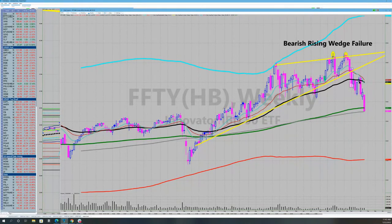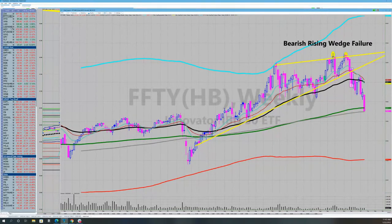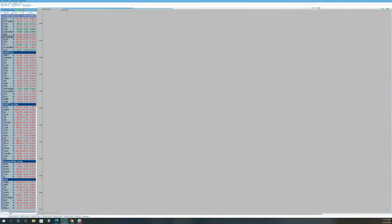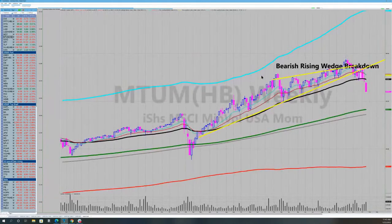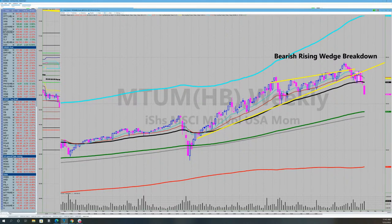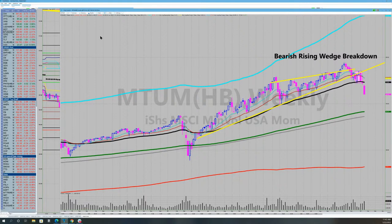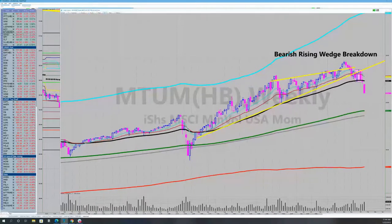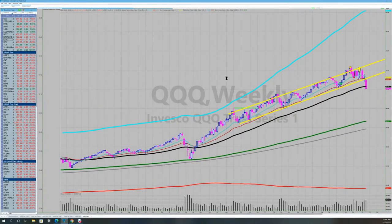Doesn't mean you can't have a couple of up weeks, but the breakdown is ugly. Rising wedge in the momentum stocks — the big cap momentum companies are imploding. This is what happens when you have a rising wedge that breaks down. They're finally getting to the uptrend in the NASDAQ 100 and the S&P — the uptrend is dead. You need to see these weekly charts to understand what's really going on in the market.